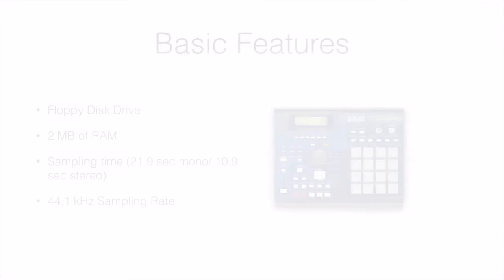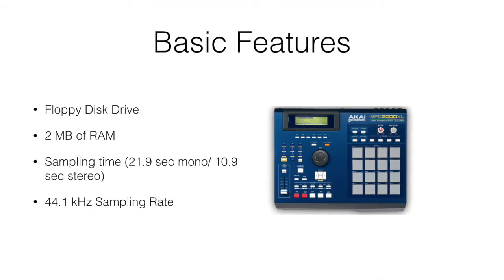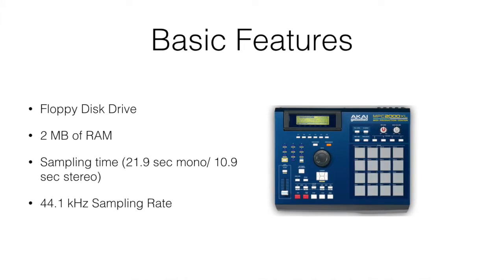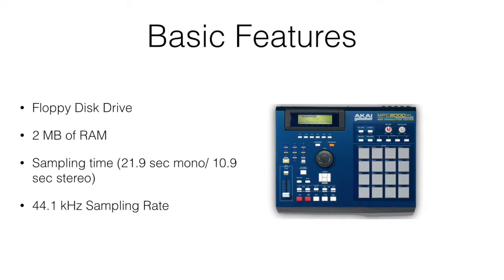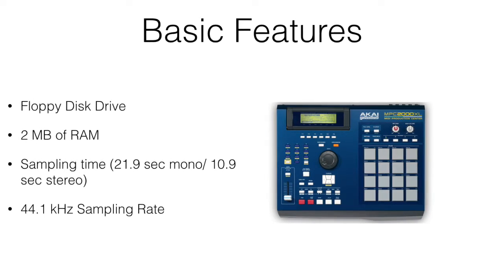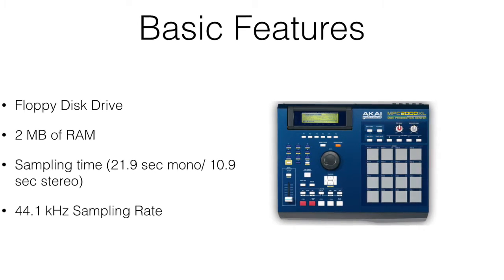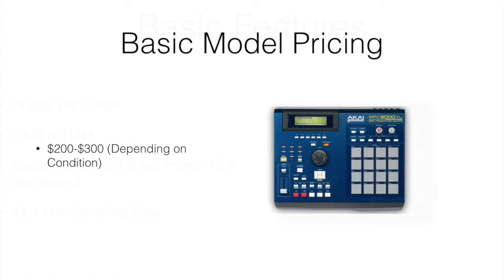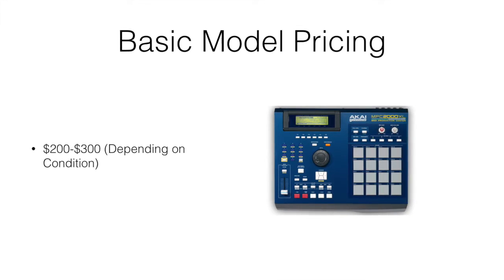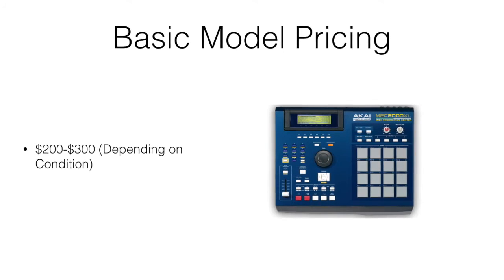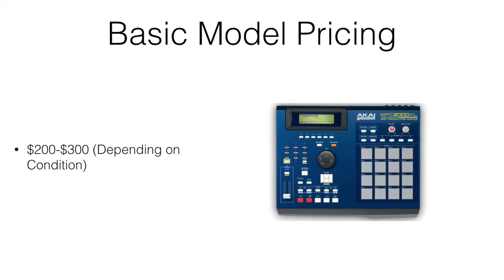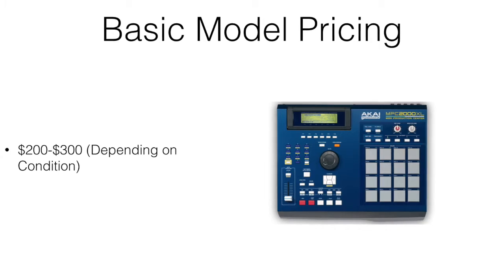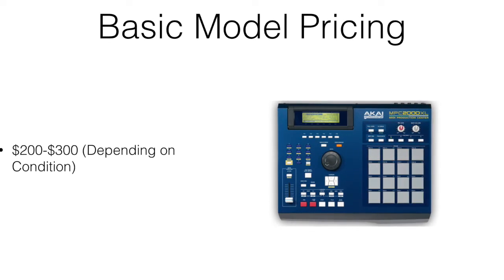At what price point you might want to pick one up at. The basic model here has 2MB of RAM and the floppy disk drive. That was the standard entry level model when they were first introduced by Akai. Just through my research on eBay and Craigslist, picking up one of these used, you're probably going to look at spending somewhere between $200 and $300 depending on the condition and sometimes any other options that might be included.